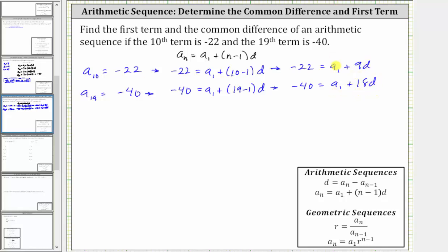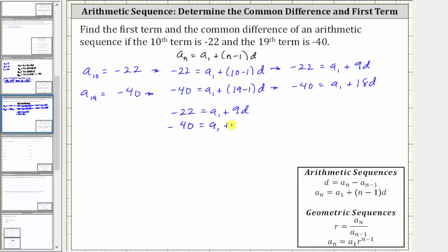Let's use the method of elimination. Notice how we have a sub one in both equations, so we could subtract the two equations or multiply one equation by negative one and then add the equations. Let's rewrite the equations: negative 22 equals a sub one plus 9d, and negative 40 equals a sub one plus 18d. We'll multiply the second equation by negative one, leave the first equation the same, and then add the two equations together.